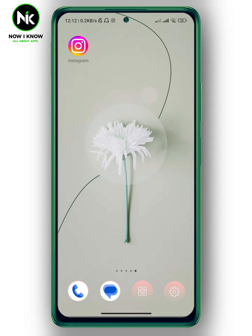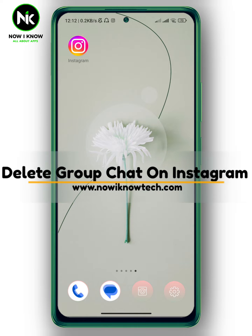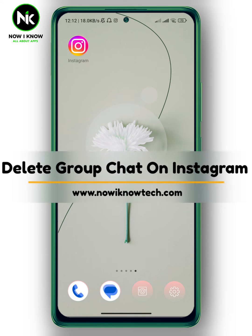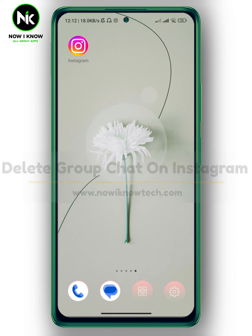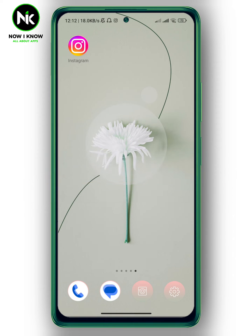Hi, it's Nina. Hello and welcome again on Now We Know channel. In today's video, I'm going to show you how to delete a group chat on Instagram, so let's get sorted.